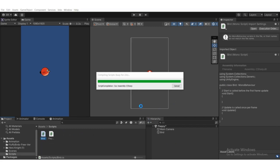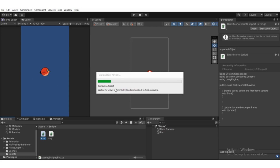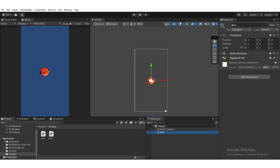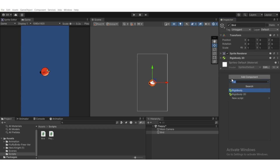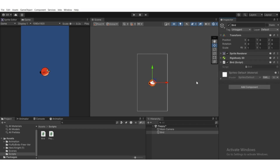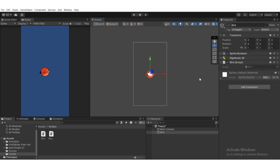Wait for it to compile. We're also going to change the background color — the main camera is where we shoot the game. Once compilation is complete, select the bird and drag the bird script to the Add Component section, or click Add Component and find the bird script by typing.